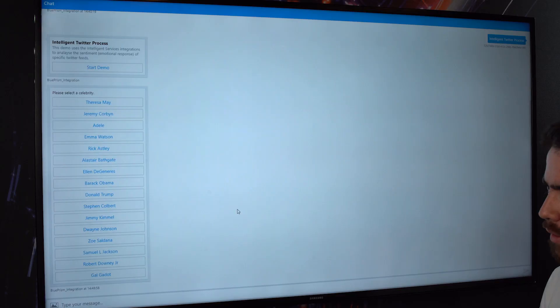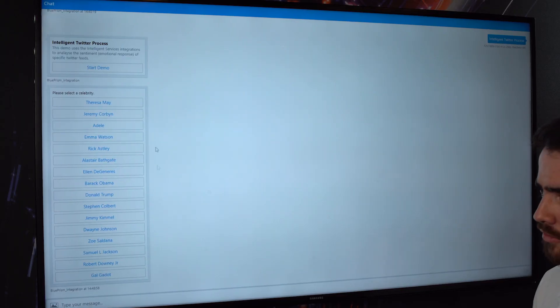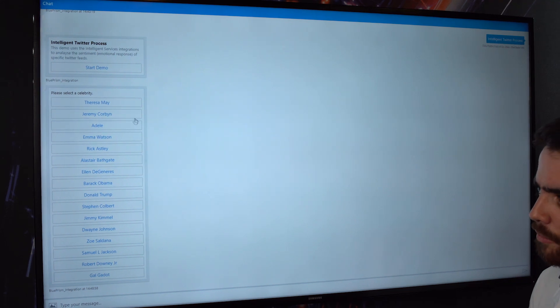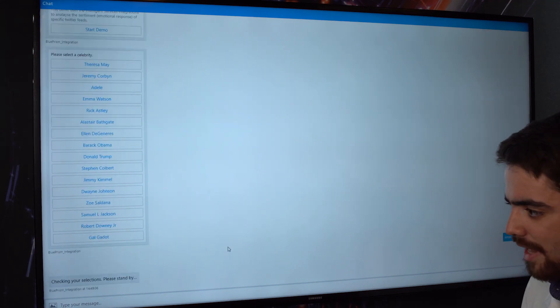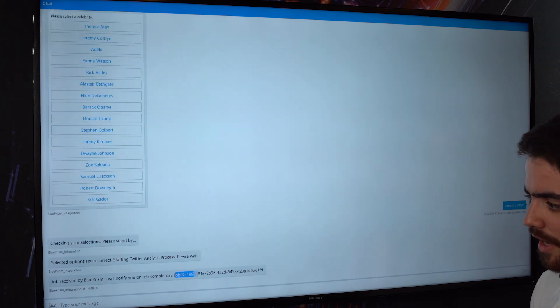I'm going to click start demo and now it's going to ask me to select a celebrity from this list. I'll go with Jeremy Corbyn to begin with. Now what's going to happen is the chat bar gets this job ID, and this comes back from Blue Prism. So behind the scenes,